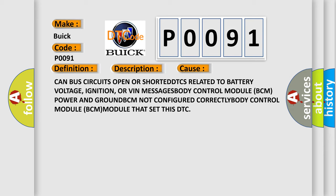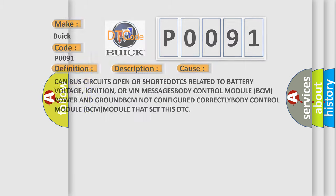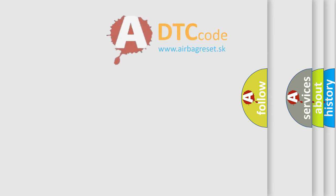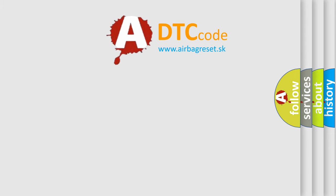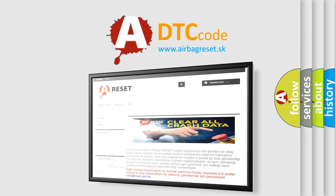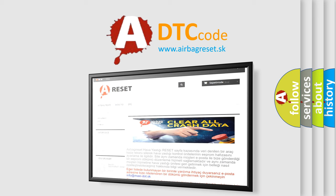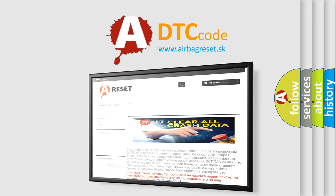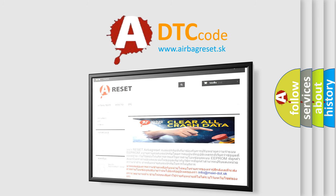The Airbag Reset website aims to provide information in 52 languages. Thank you for your attention and stay tuned for the next video.